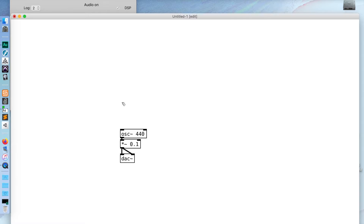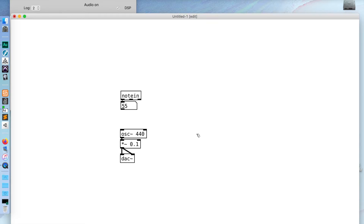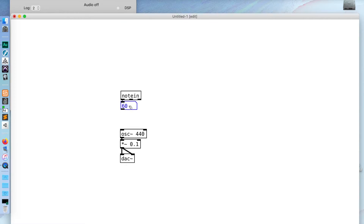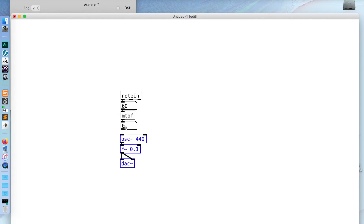I could create some control for this oscillator. I could take a note in — this is getting the MIDI information from my keyboard. If I just play on my keyboard, we can see numbers coming in here. These are MIDI note numbers that I'm playing, though, and my oscillator wants a frequency. So I'll add M2F — MIDI to frequency. This object does that conversion for me, so I don't have to do the math.